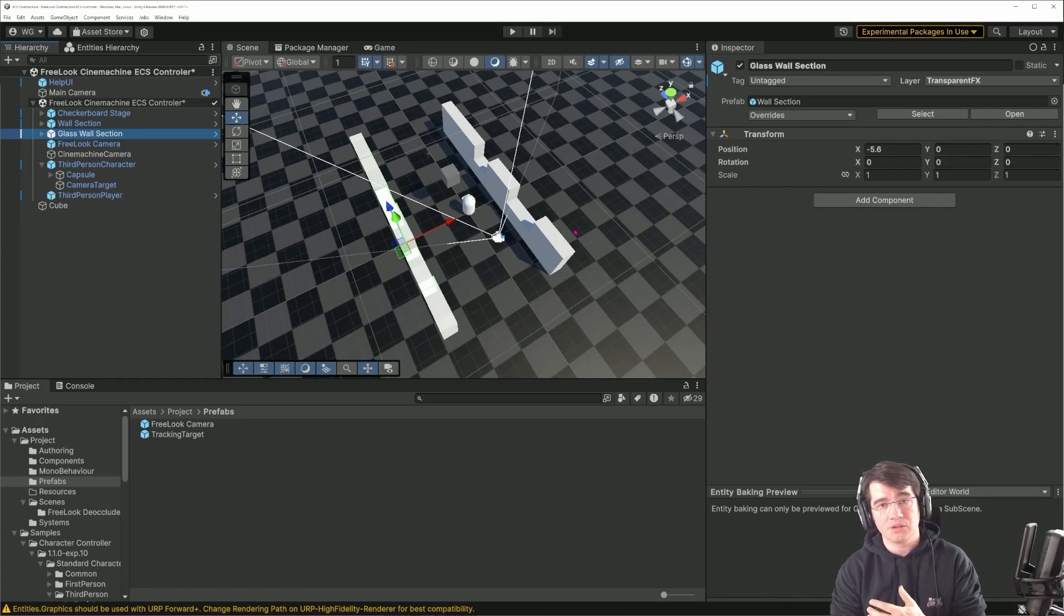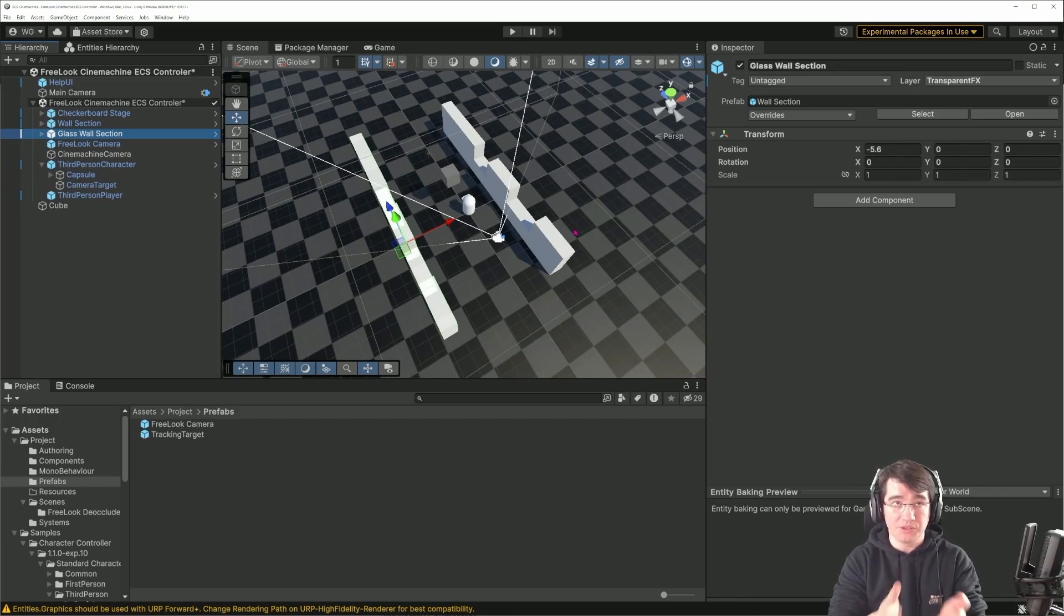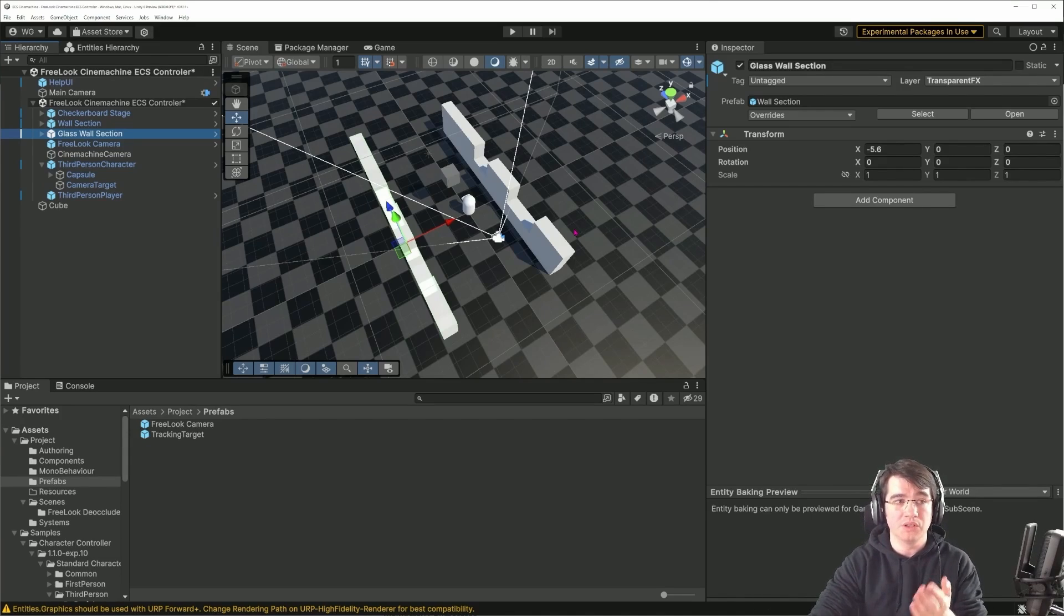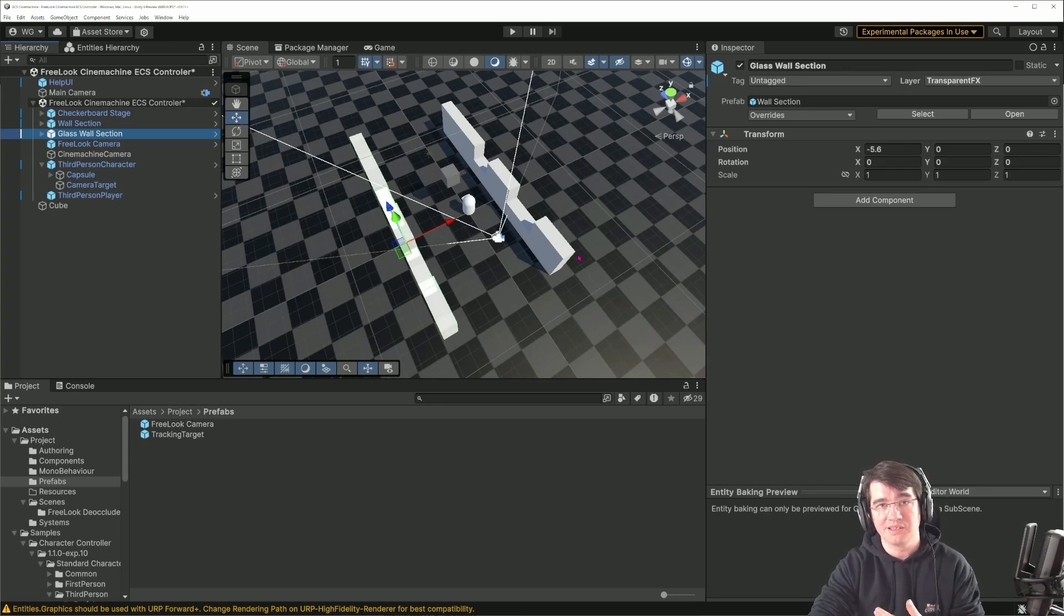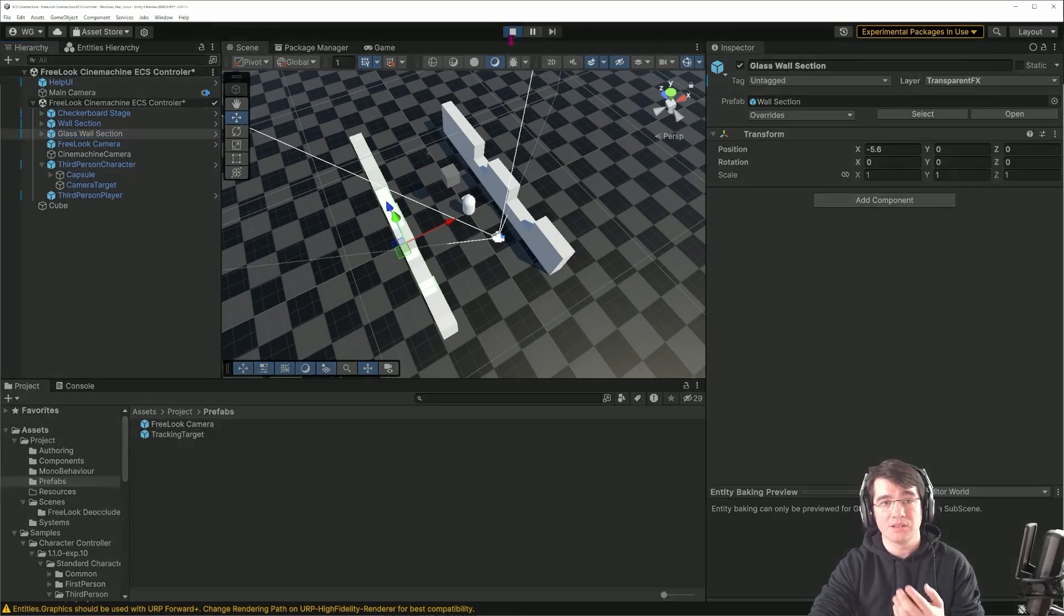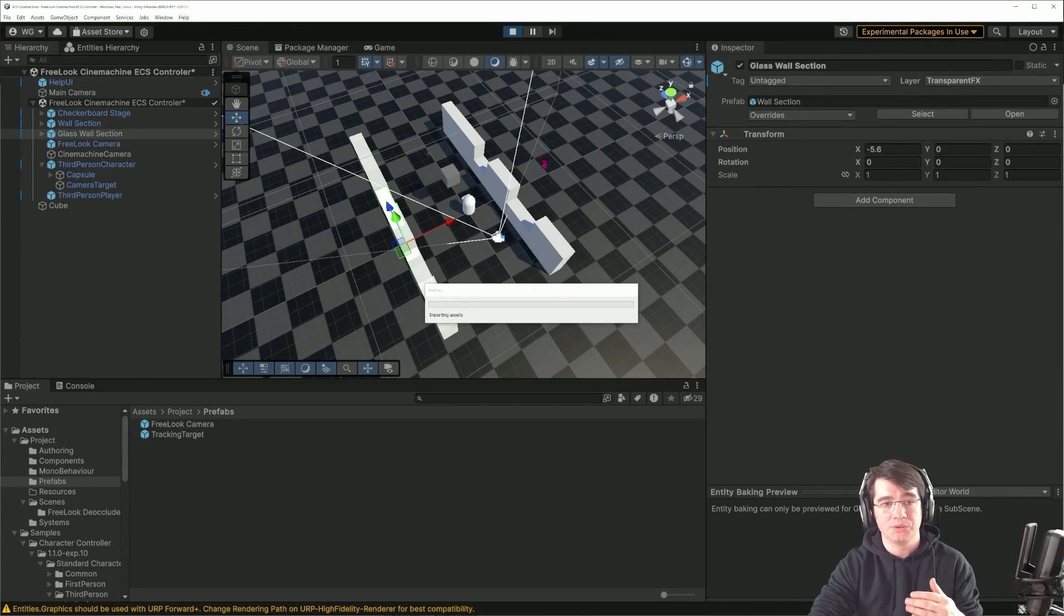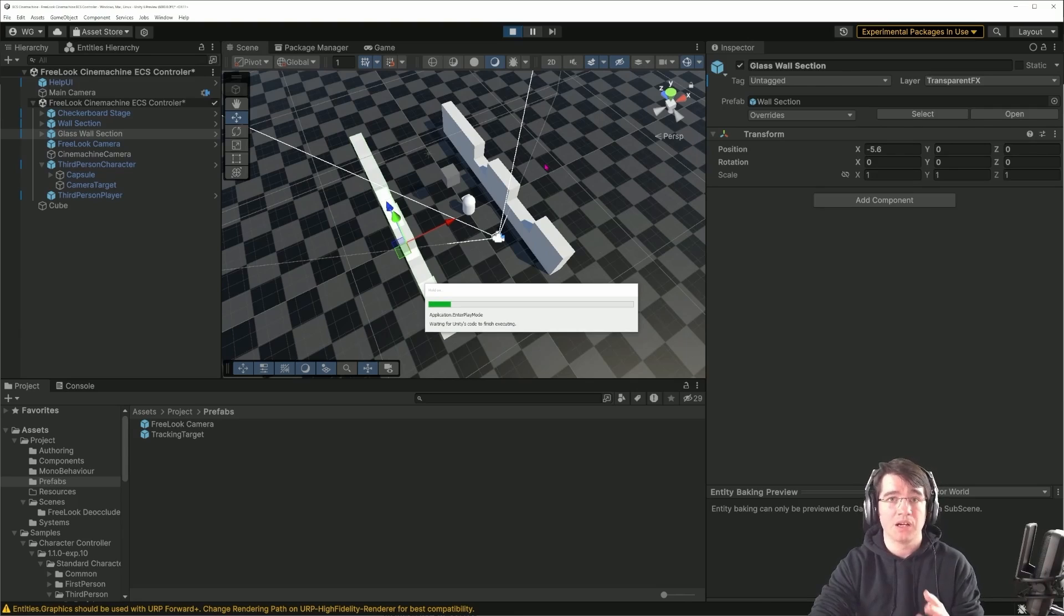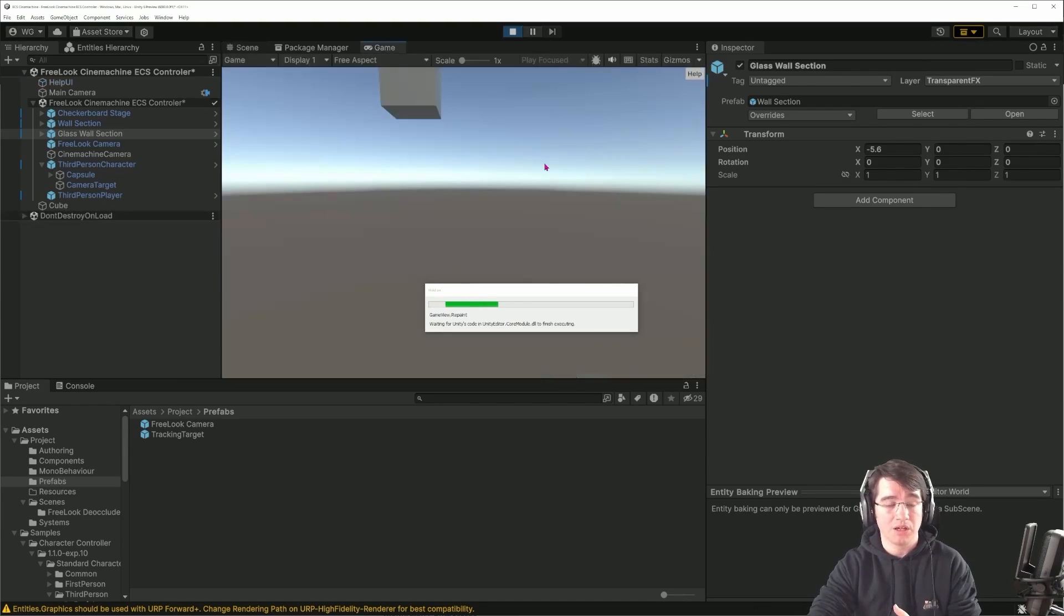On the other hand, one of the drawbacks of this method that I've just shown you is that the deocclusion is less advanced because I just implemented a quick one. The other drawback is there is a difference in the behavior because the DOTS character controller relies on the orbital camera to be able to move the character relative to the camera.